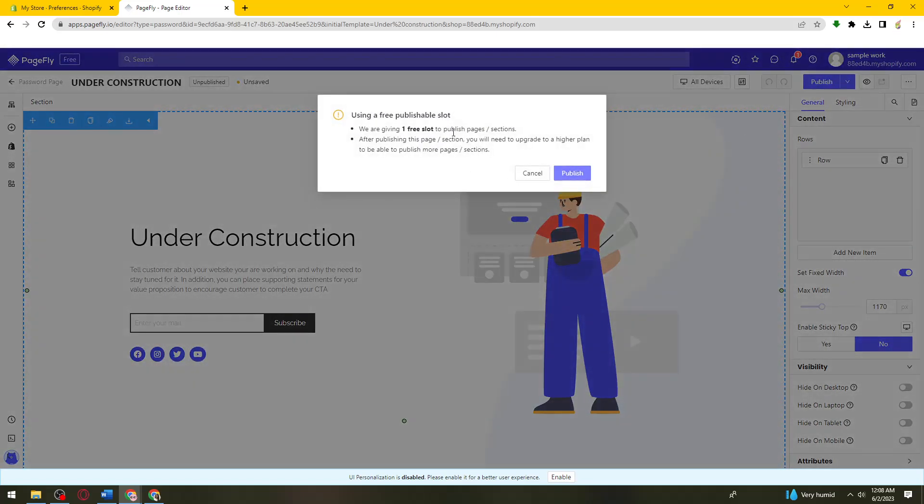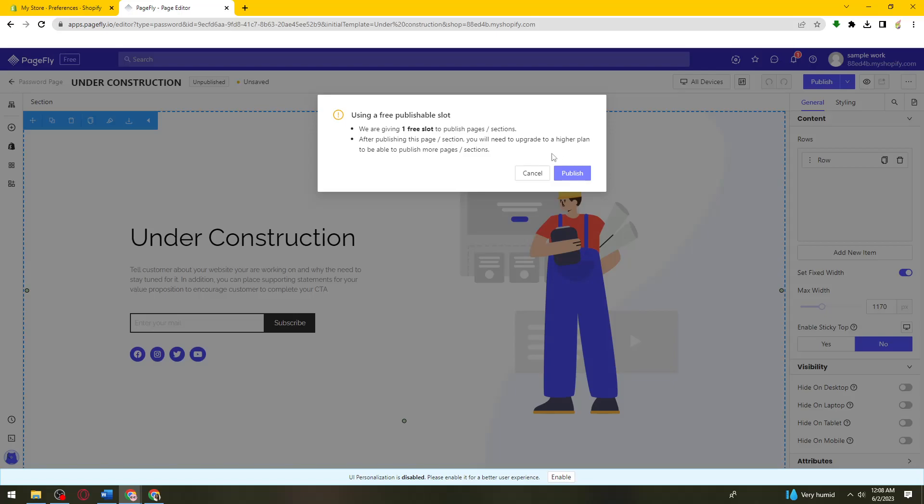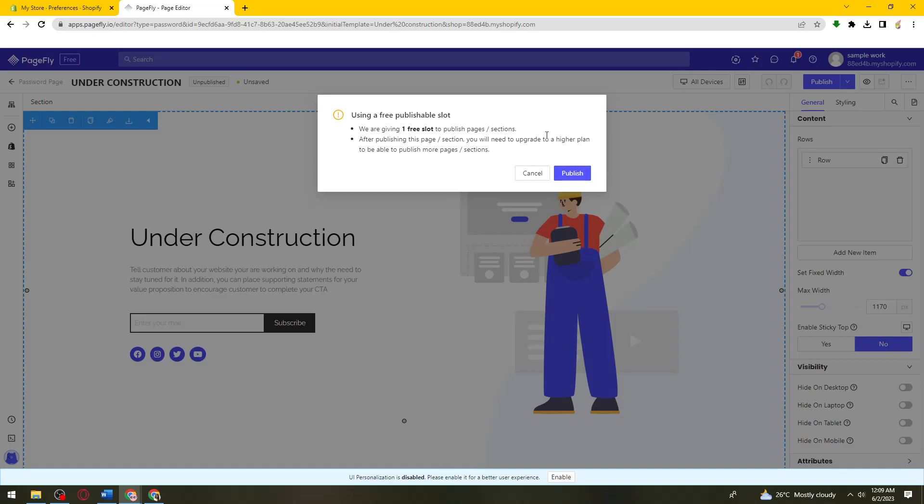So here using free publishable slot you are given one free slot to publish pages slash sections. After publishing this page section you will need to upgrade to a higher plan to be able to publish more pages slash sections. So if you don't have the premium account here on Shopify or PageFly, you only have one free slot to publish a page or section. So if you're sure about this one just go ahead and click on publish.